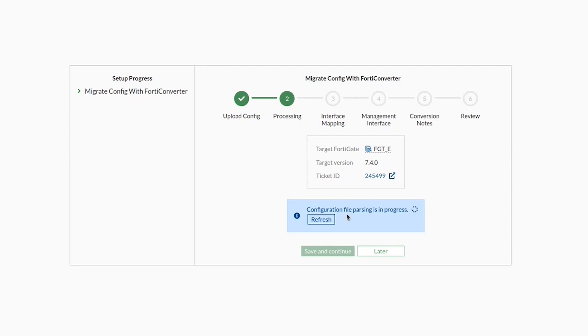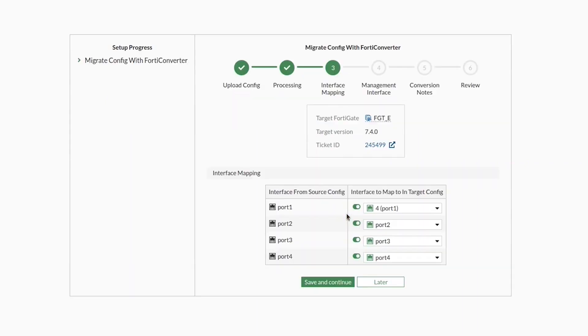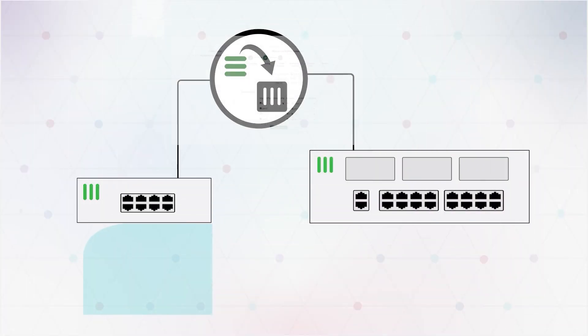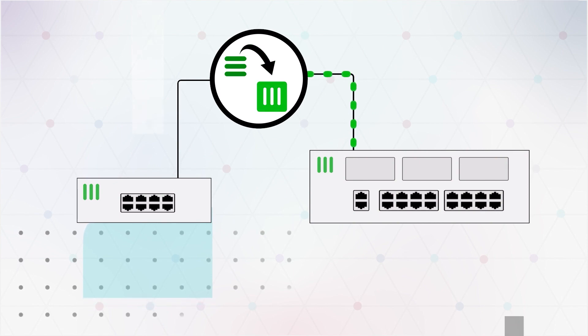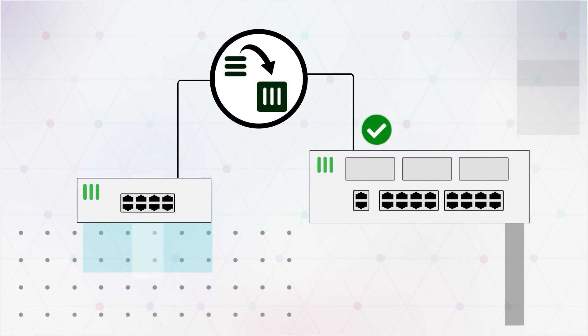Simply enter a few parameters and let FortiConverter take care of your devices for you. You can even use FortiConverter to migrate settings from another vendor's device.